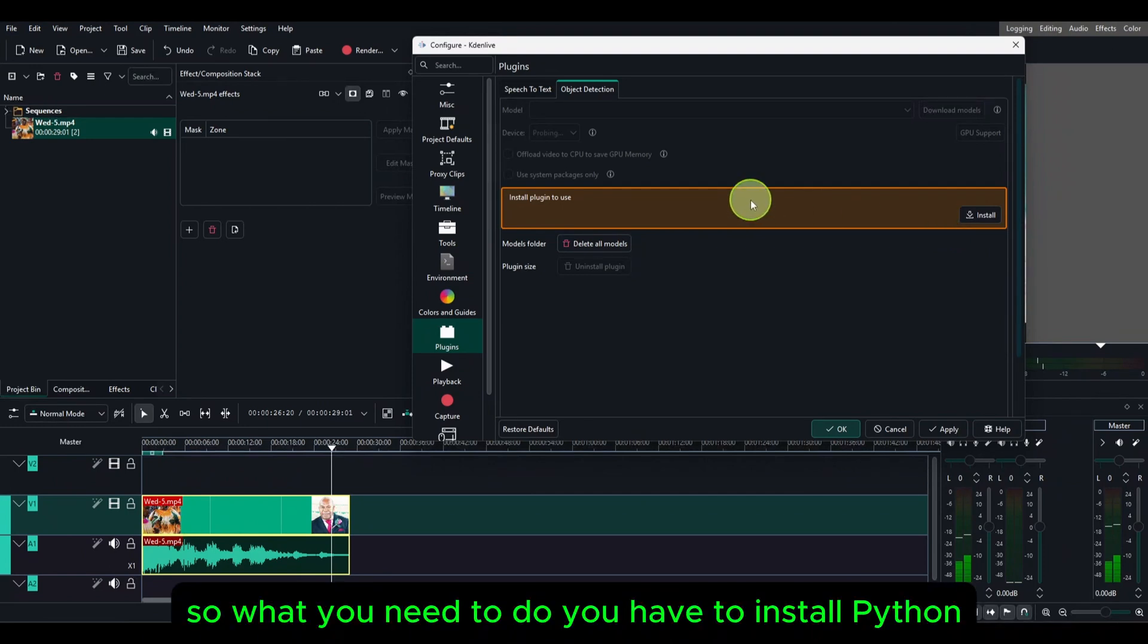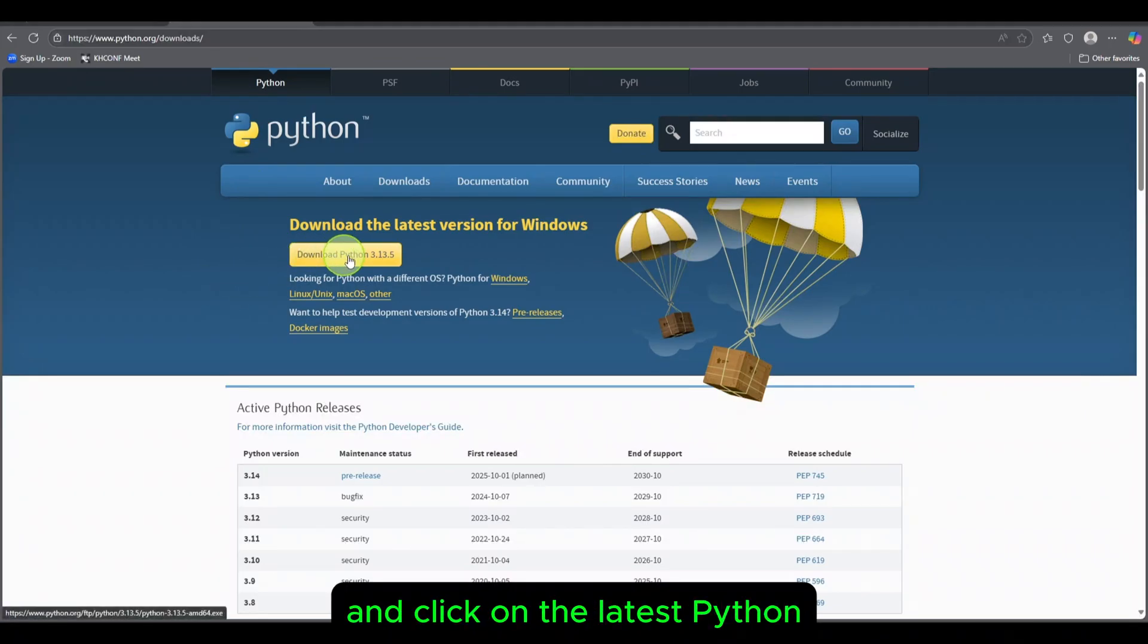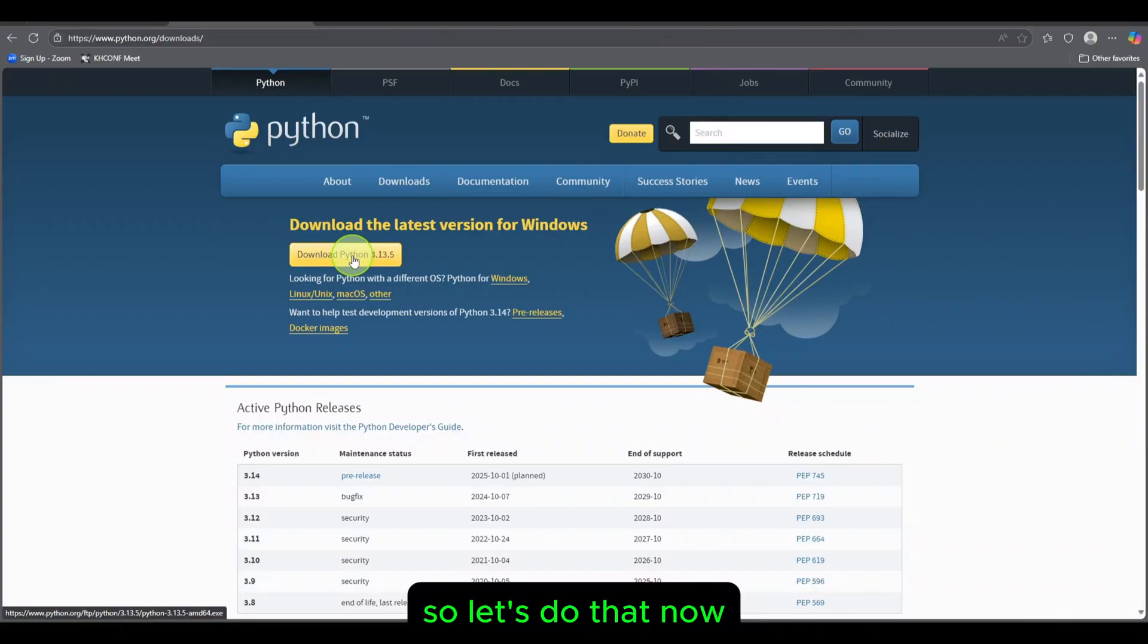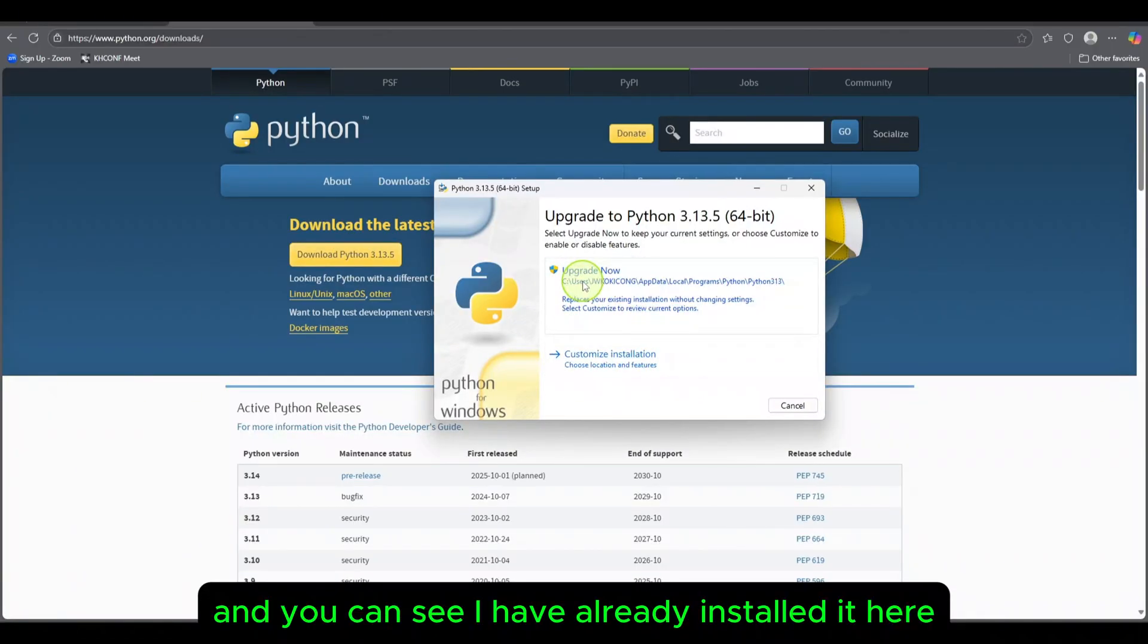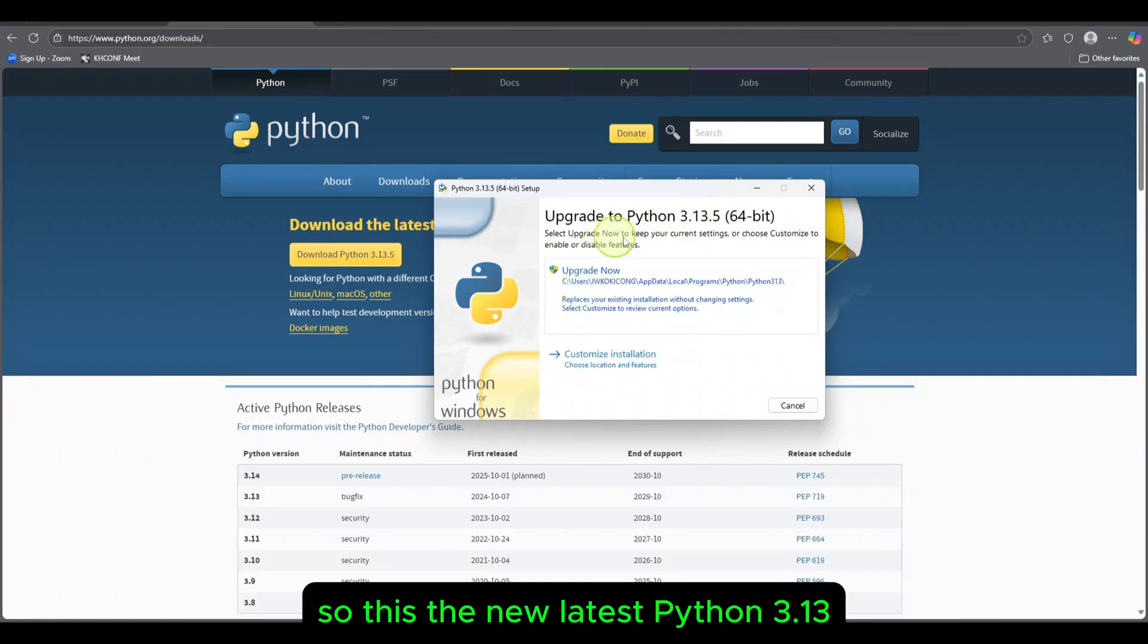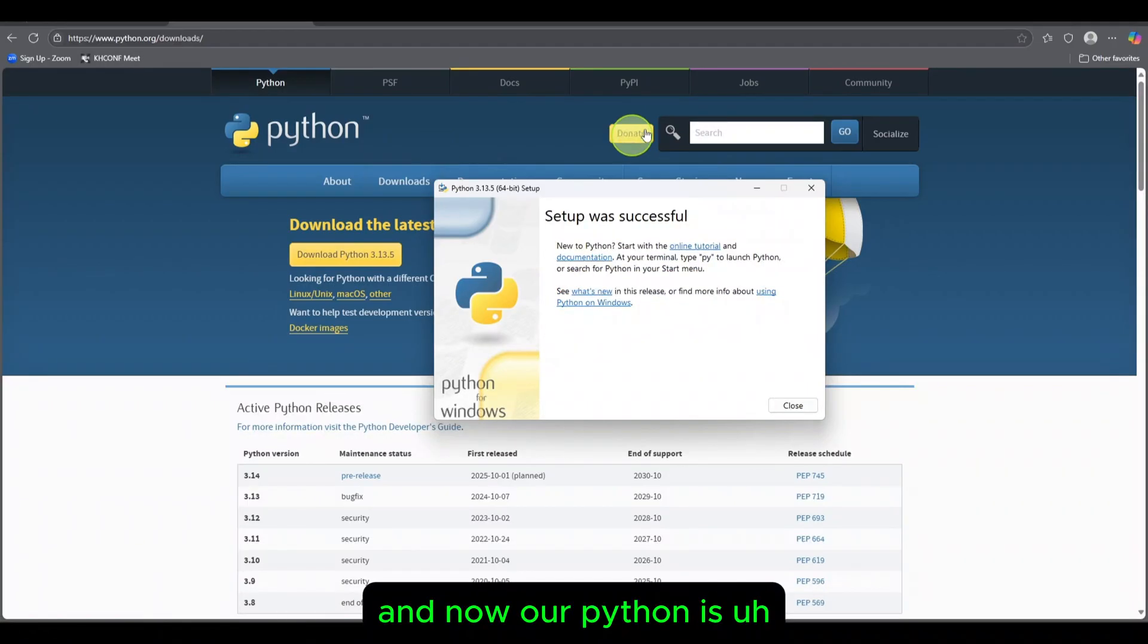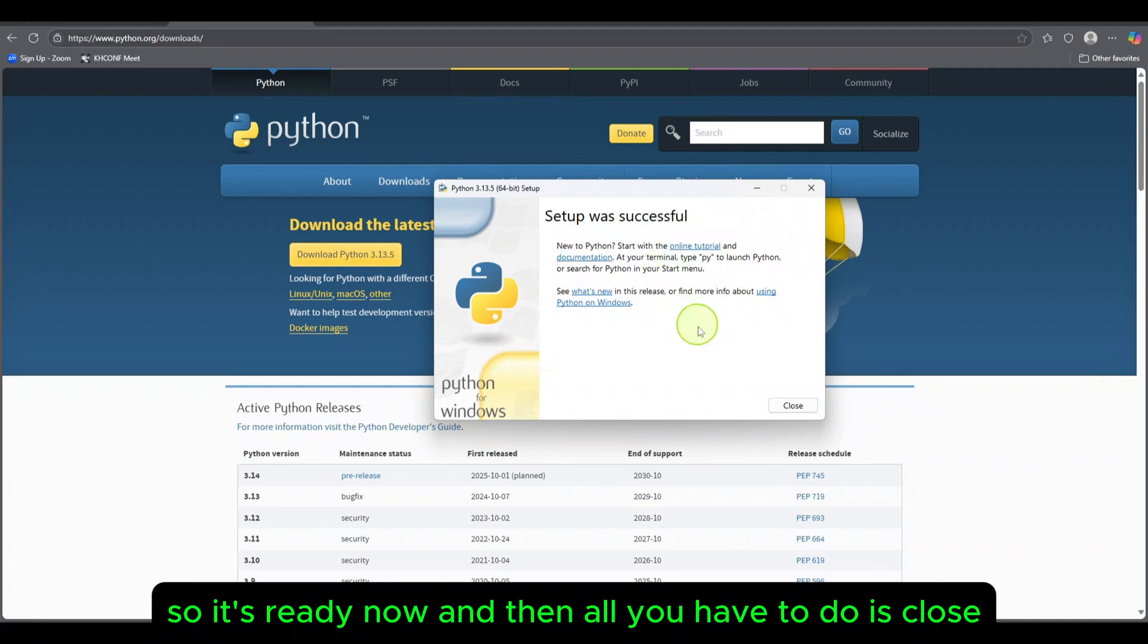First you need to install another thing before you click here to install, because it's going to ask you for that. What you need to do is install Python. Go to the Python website, click on the latest Python and download that and install it. You can see I have already installed here, this is the new latest Python 3.13. What I'll do is upgrade my Python.